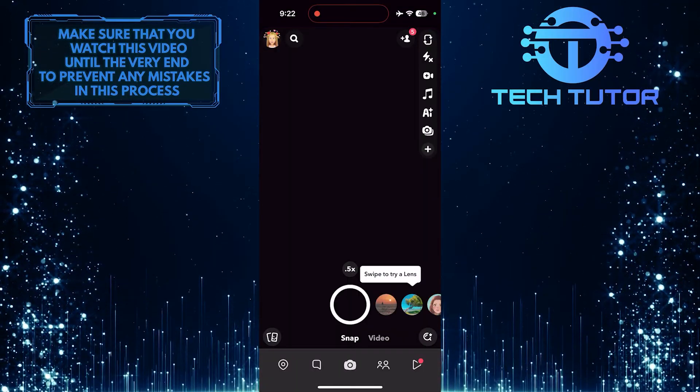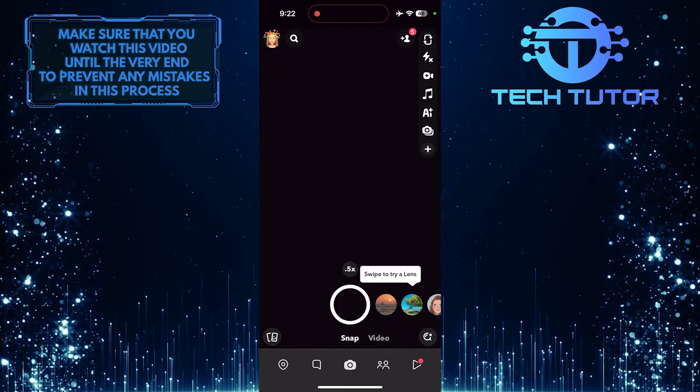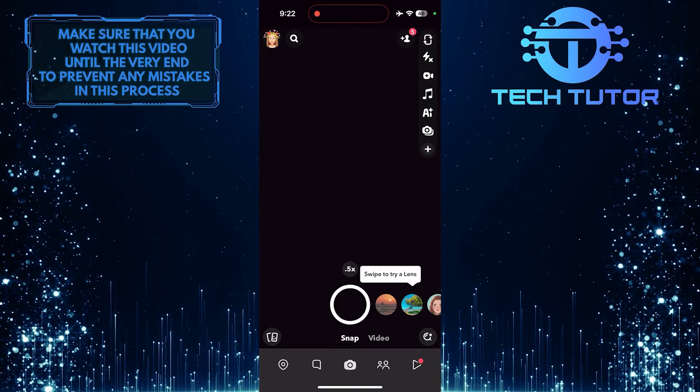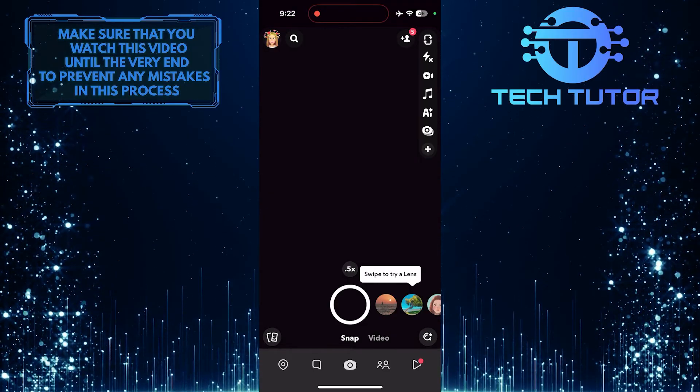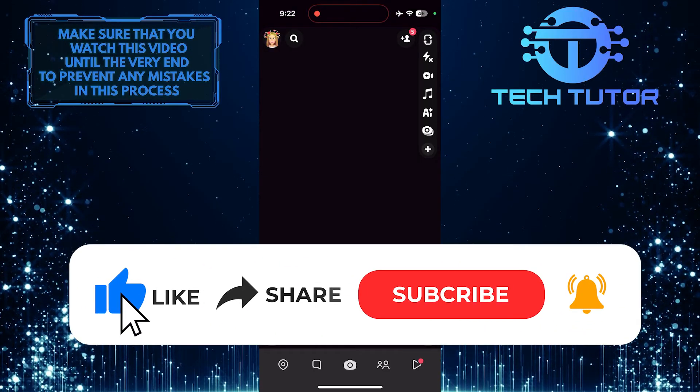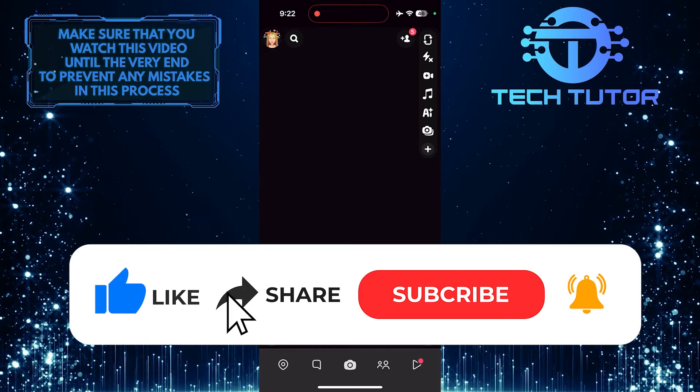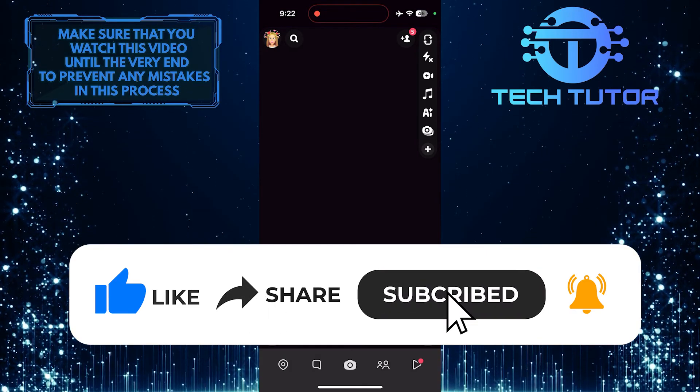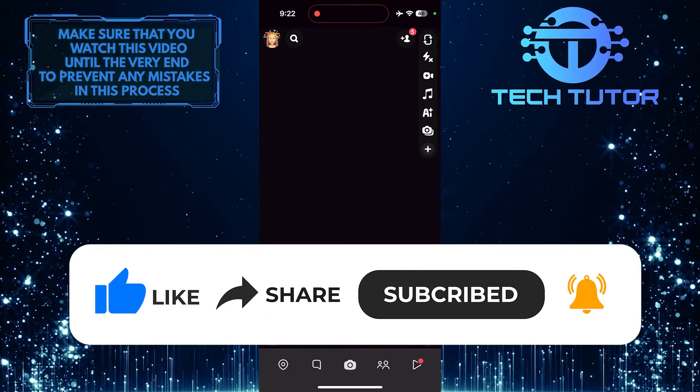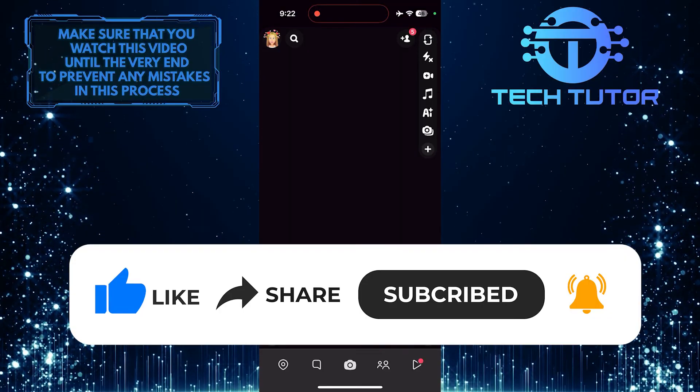So that wraps up this tutorial. If you have any questions about this whole process, please let me know in the comments section below. And if this video helped you out, please give it a big thumbs up and subscribe to this channel for more tutorial videos like this one.